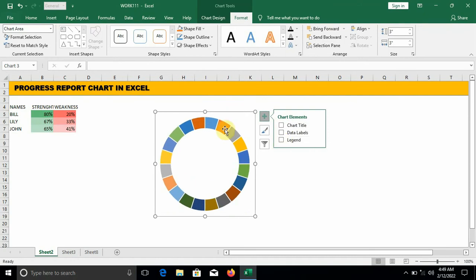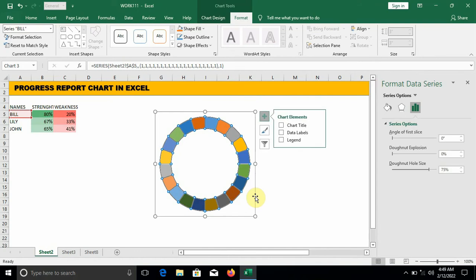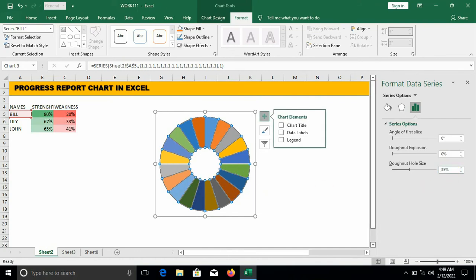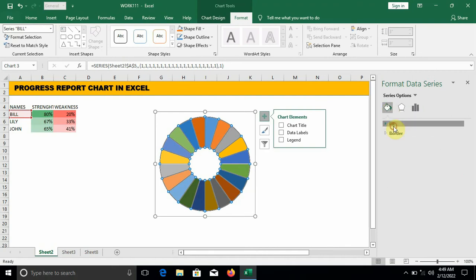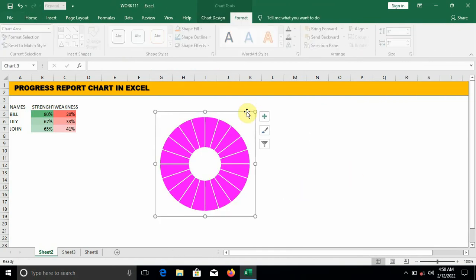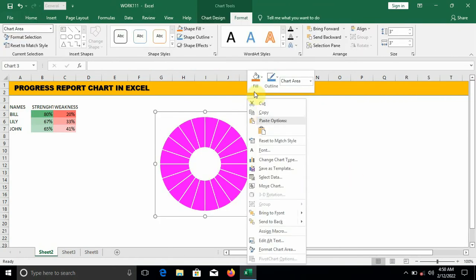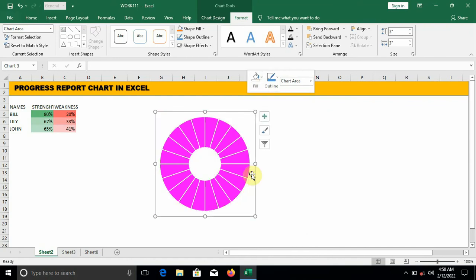Right-click on the donut, click on Format Data Series. Donut hole size: change it to 35. Change the fill color to any color of your choice. Right-click on the line — fill: no fill, outline: no outline.